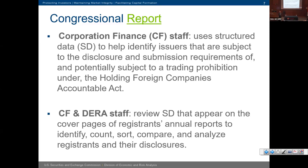For example, the Holding Foreign Companies Accountable Act required filers to provide structured data about their auditors — the auditor's name and where the auditor was located. Since PCAOB could not inspect audit firms in China until recently, there was risk around filers having auditors there. CorpFin used that data to monitor that. Both CorpFin and our division staff use structured data appearing on cover pages of certain periodic filings to count, sort, and analyze which filers are trading on which exchange and which filers are well-seasoned.